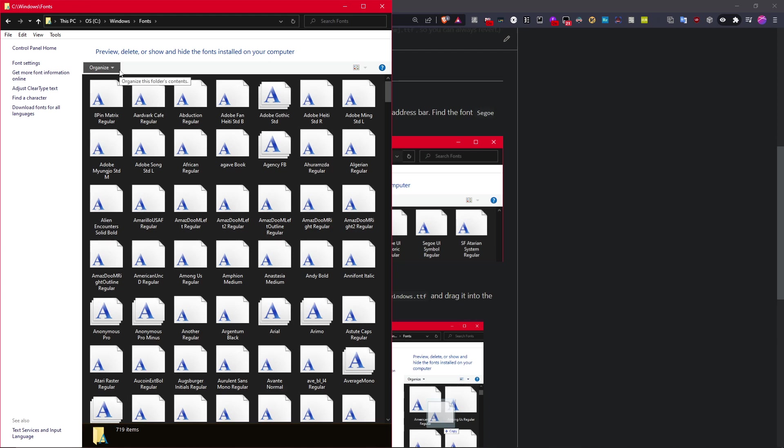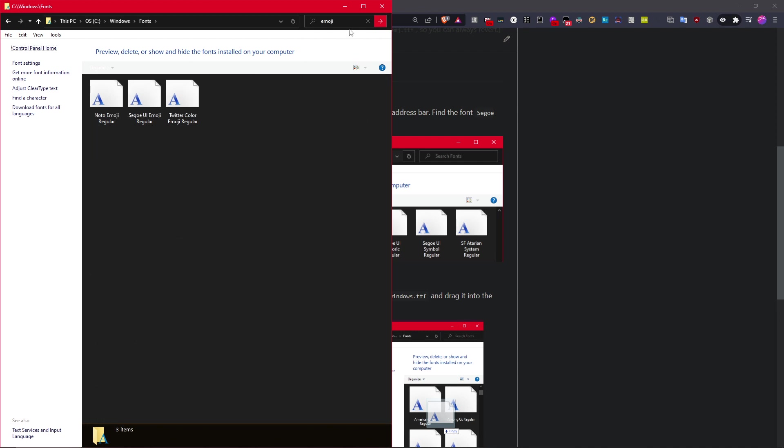And here you can search for the standard emoji font. It's called Segway Ui Emoji Regular. So it's this font. Just copy it and save it somewhere.